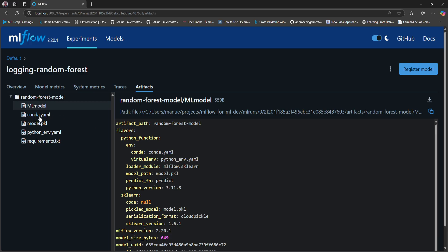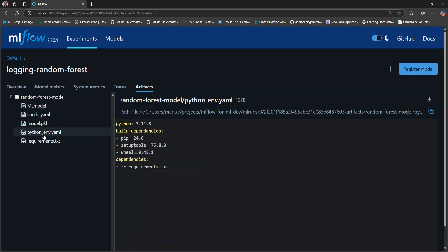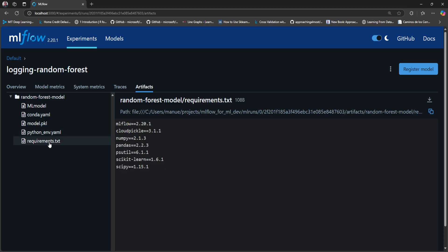We also have conda.yaml and python_env.yaml. These are files that specify the dependencies or the environment dependencies for this particular model. We also have this requirements.txt with information about the dependencies for this particular model. Now all this data or metadata was inferred by MLflow automatically. But we can also provide this information when we are logging the model. Let's say that you need a custom dependency for your model. Well, you can specify that when you are logging the model with the method mlflow.sklearn.log_model.